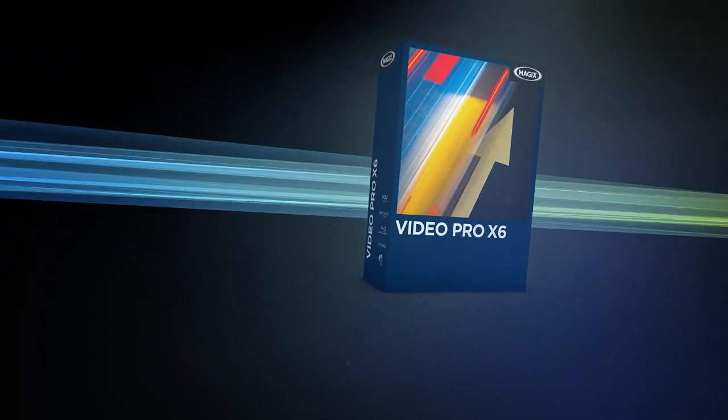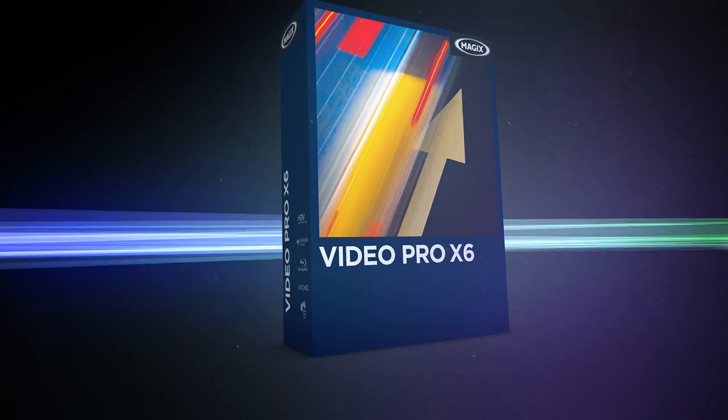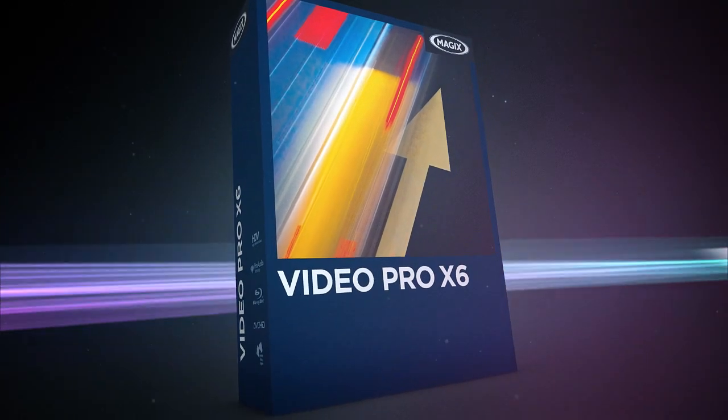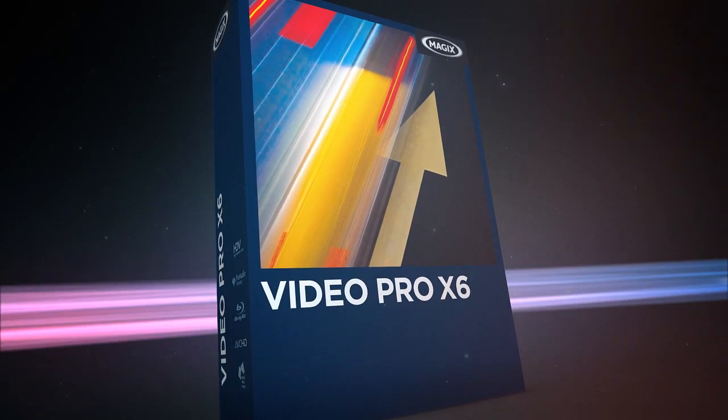Magix Video Pro X6. The most powerful and versatile program in its class.